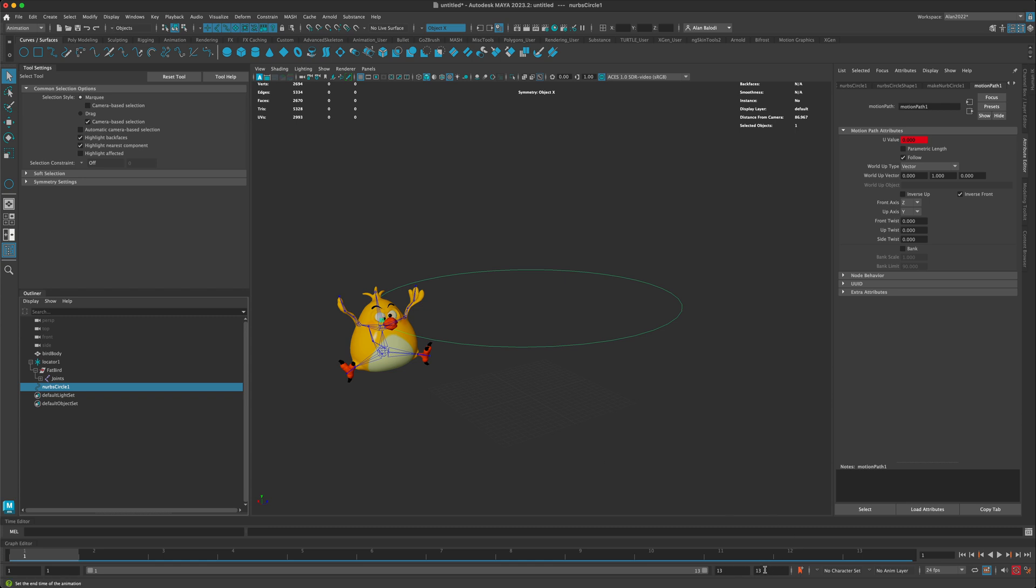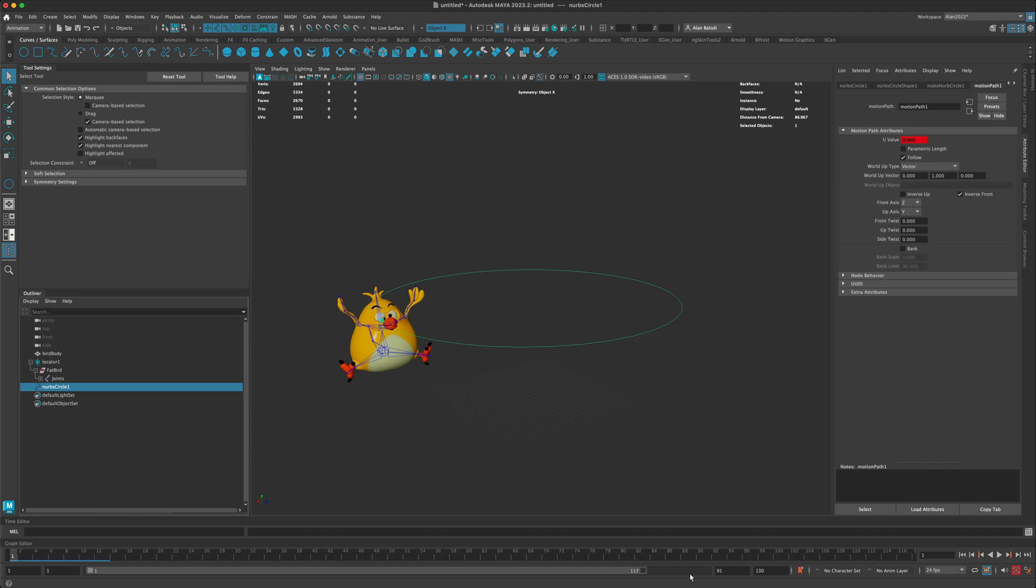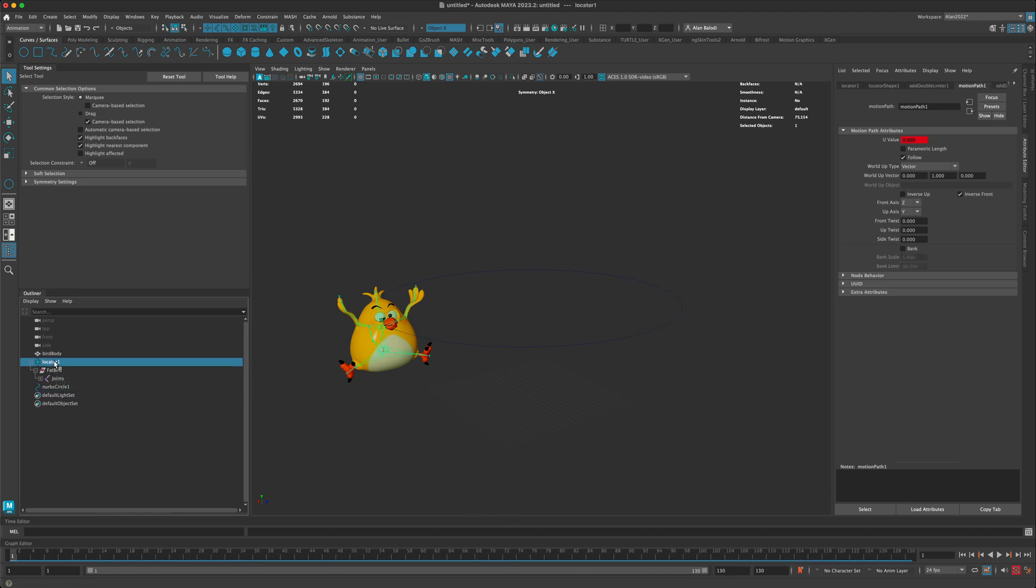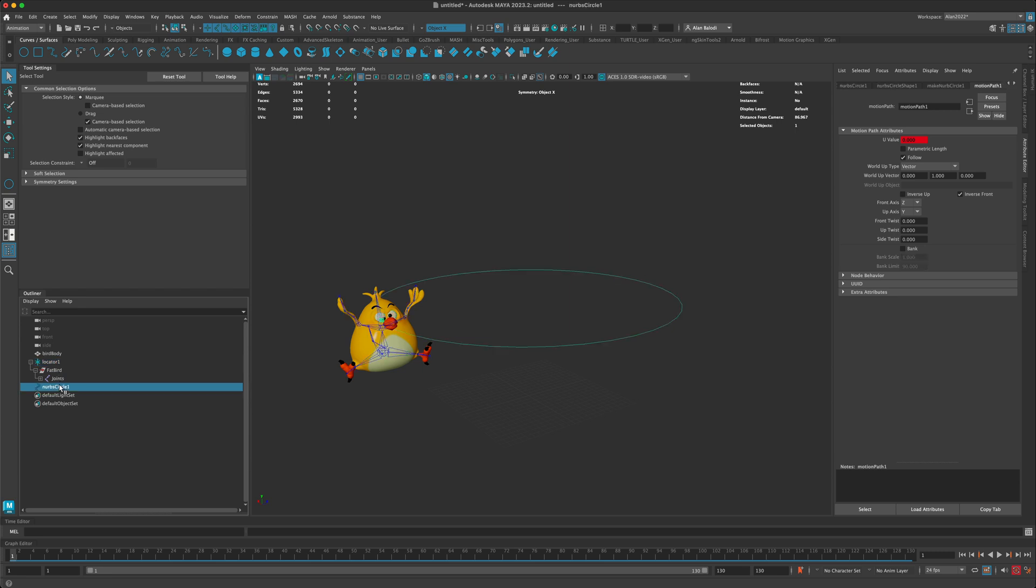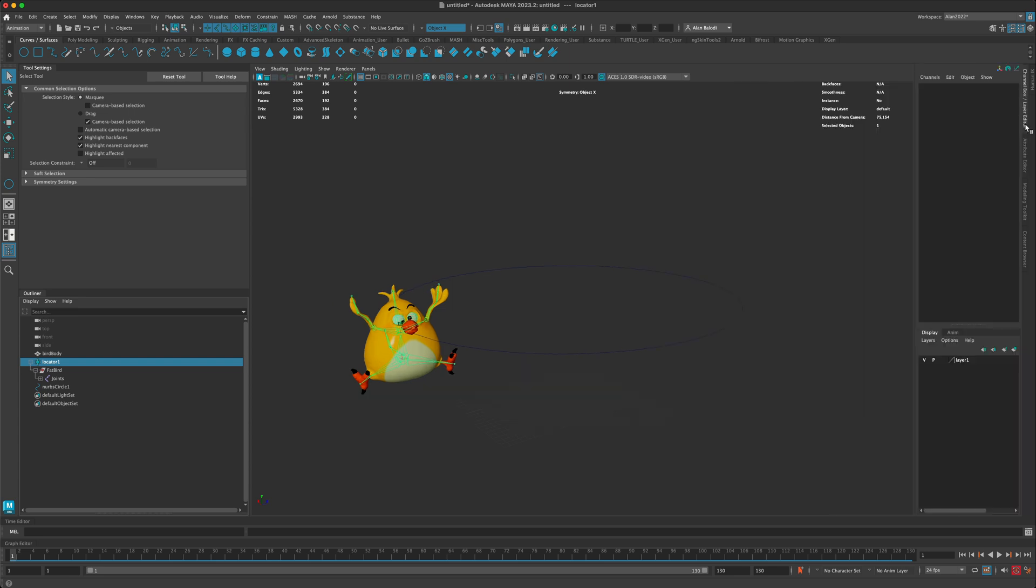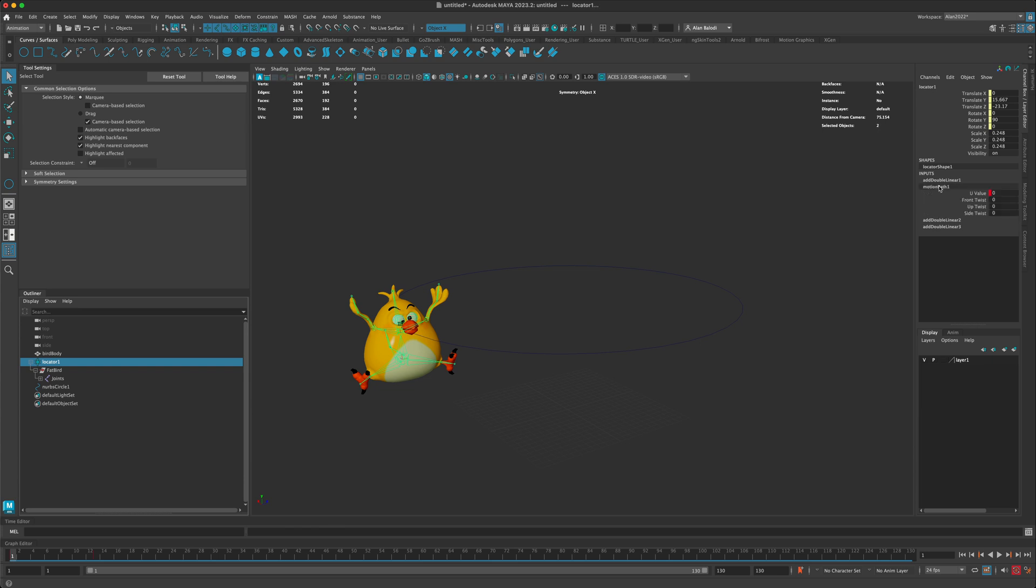Right now it's taking him 13 frames to complete the circle and I want him to do this much slower. So I'm going to increase this by 10 - I'm going to go to 130. Let's also click on our locator.